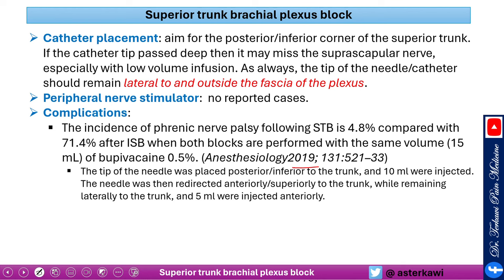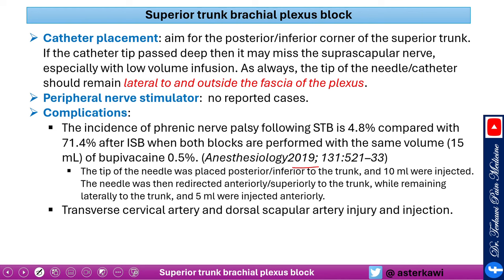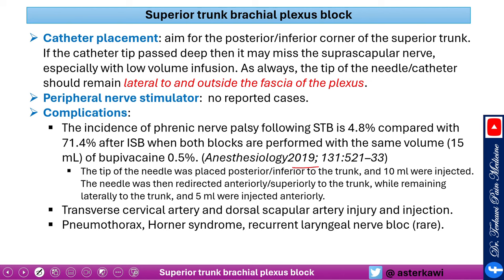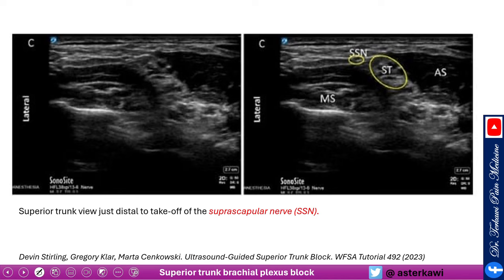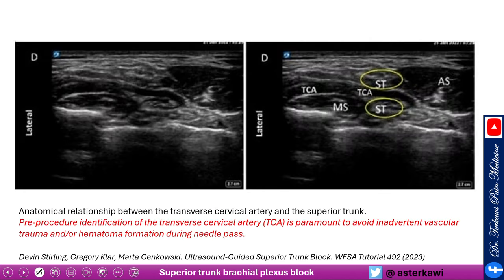The superior trunk technique from the original paper: place the tip posterior and inferior to the trunk and inject about 10 ml, confirming a nice spread. Then withdraw and redirect anterior and superior and inject 5 ml to capture the suprascapular nerve, which is always lateral and superficial to the superior trunk. Other potential complications include vascular injury from the transverse cervical or dorsal scapular arteries — which is why Doppler identification is essential — as well as rare pneumothorax, Horner syndrome, recurrent laryngeal nerve effects, and LAST.